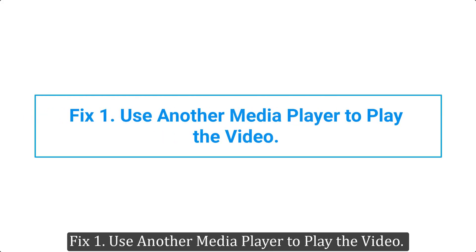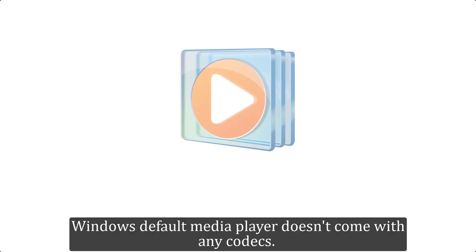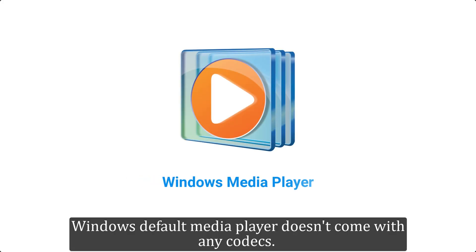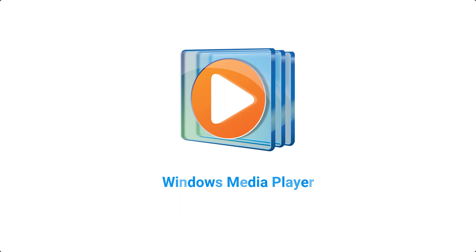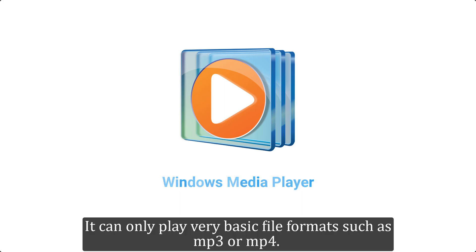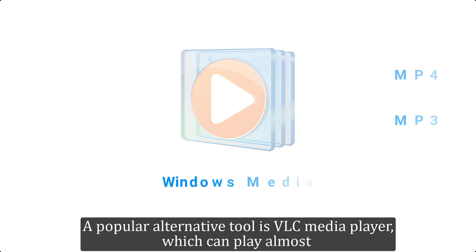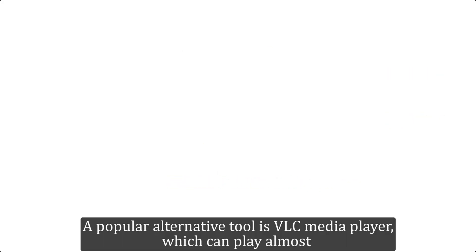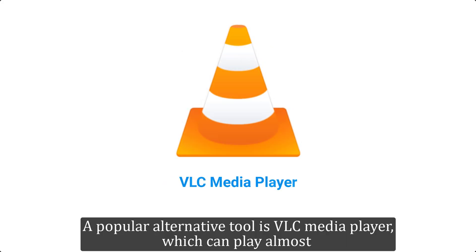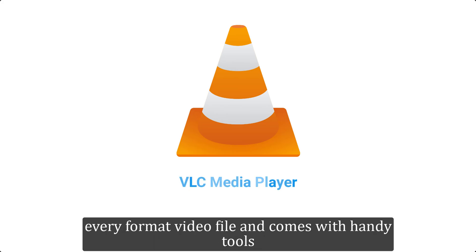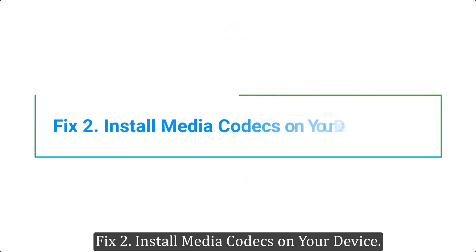Fix 1. Use another media player to play the video. Windows default media player doesn't come with any codecs. It can only play very basic file formats such as MP3 or MP4. A popular alternative tool is VLC Media Player, which can play almost every format video file and comes with handy tools.